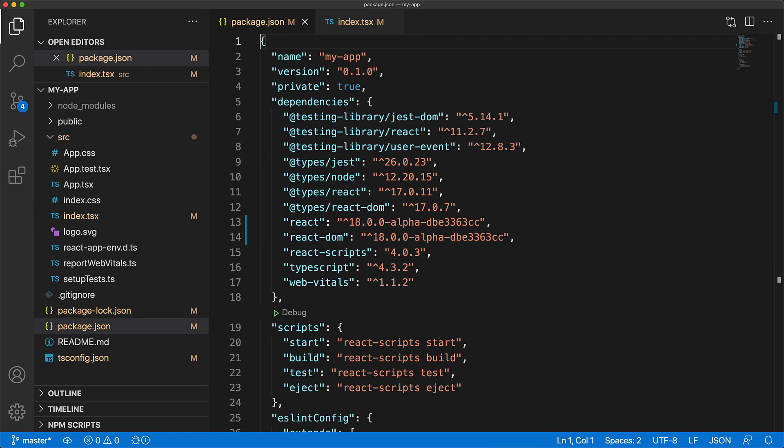Fortunately, the type definitions have already caught on and you don't actually need to install anything else. They are already shipped as a part of @types/react and @types/react-dom.